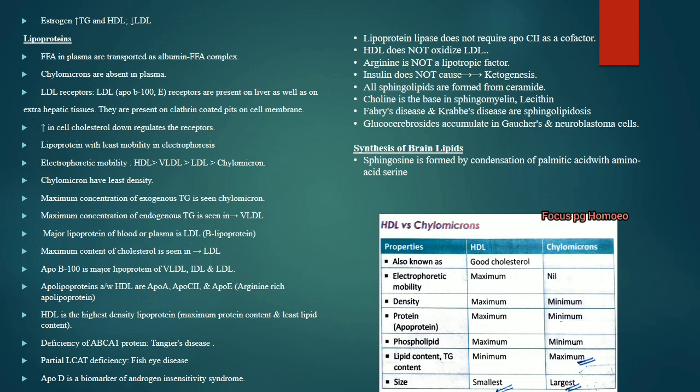Free fatty acids in plasma are transported as albumin plus free fatty acid complex. Chylomicrons are absent in fasting plasma. LDL receptors are present on the liver as well as extrahepatic tissue. The lipoprotein with least mobility in electrophoresis is chylomicrons, while the most mobile is HDL. Chylomicrons have the least density.